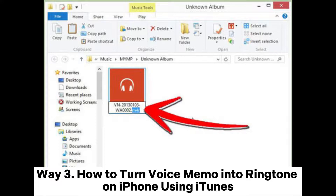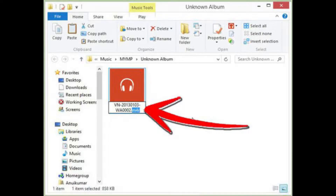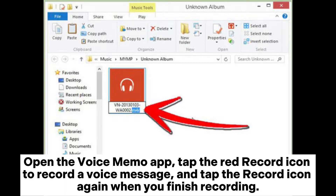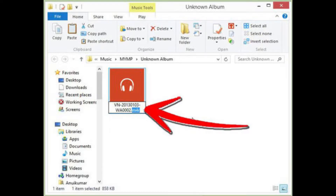Way 3: How to turn a voice memo into a ringtone on iPhone using iTunes. Step 1: Record a voice memo on your iPhone. Open the Voice Memo app, tap the red record icon to record a voice message, and tap the record icon again when you finish. After that, click Done, tap Share under the More option, choose Mail, and send it to yourself by email.